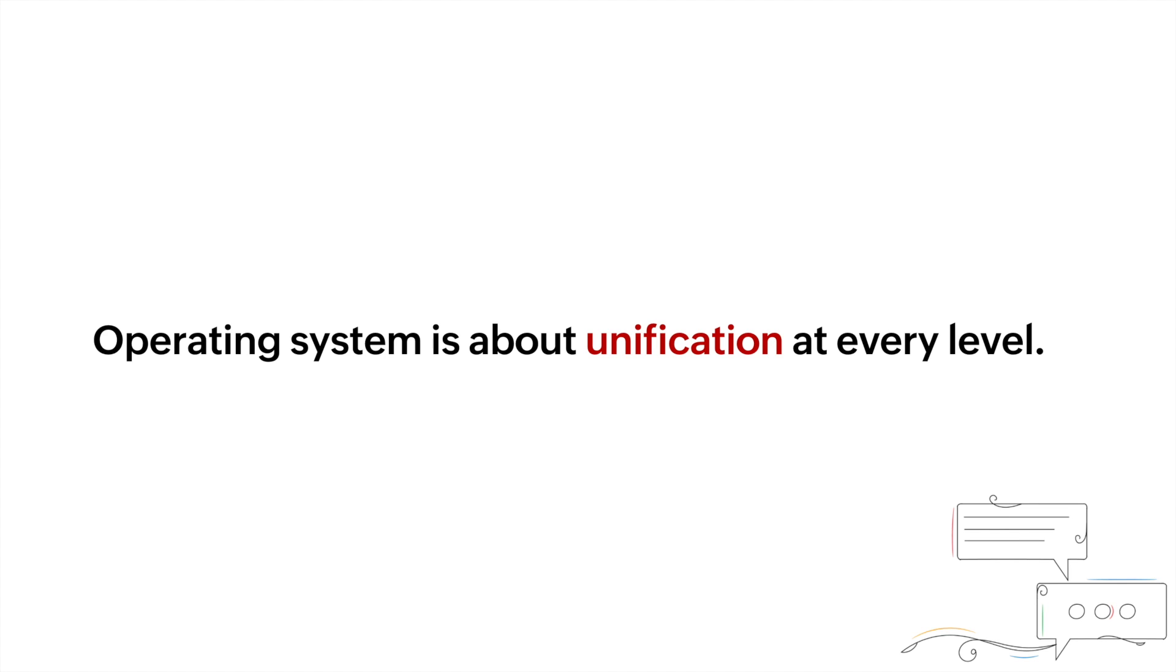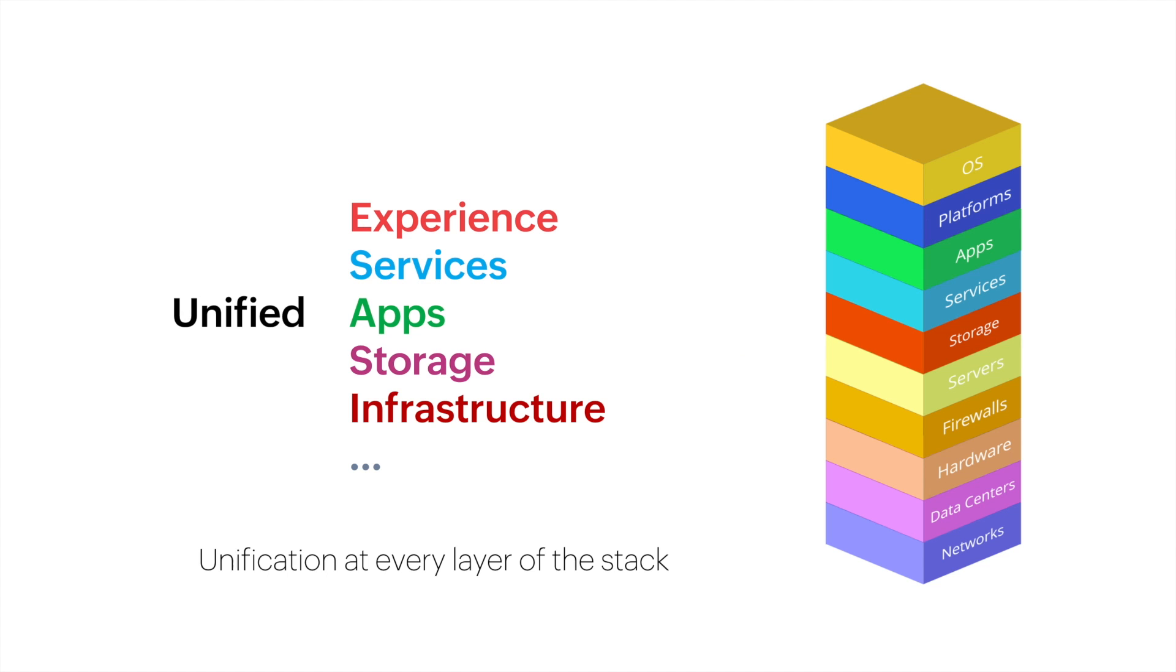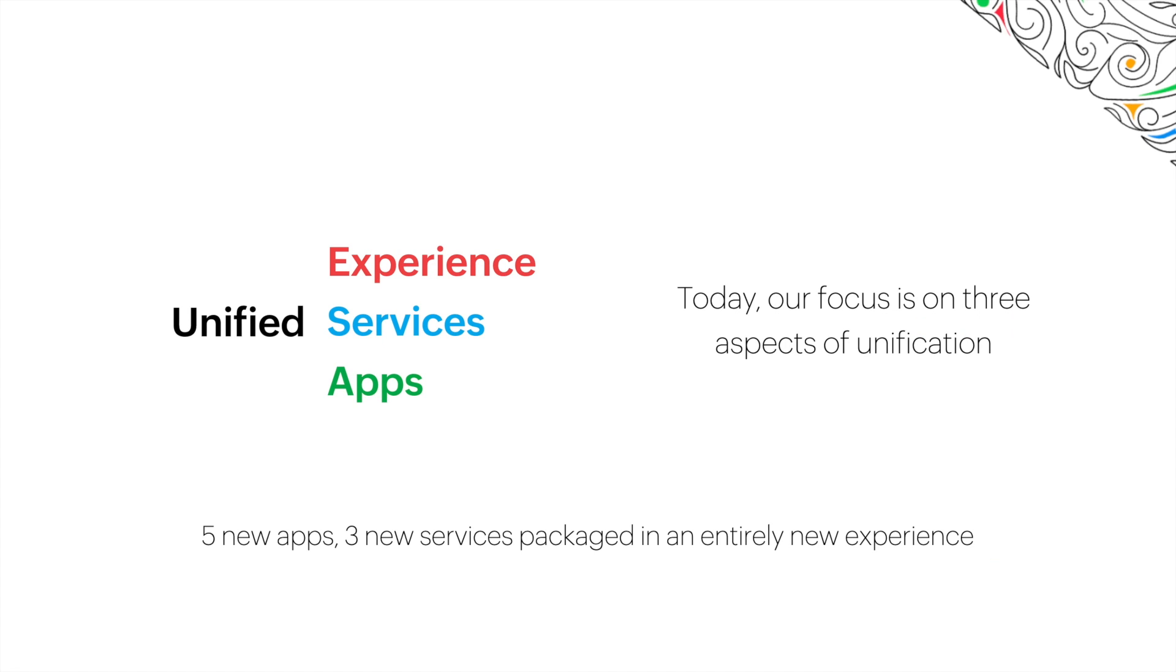Our long-term goal for Zoho One has been unification at every level, from the experience, to the apps, right down to the infrastructure and networks that run in the back end. Today, I will focus on three aspects of unification: experience, services, and applications.